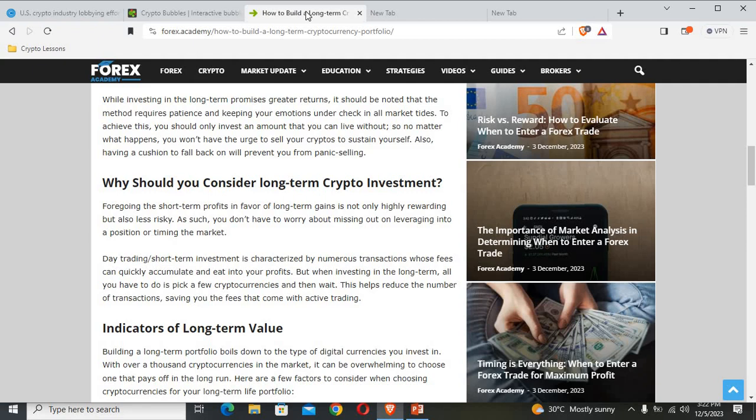Now why should you consider a long-term cryptocurrency investment? Forgoing the short-term profits in favor of long-term gains is not only highly rewarding but is also less risky. As such, you don't have to worry about missing out or timing the market. Because day trading or short-term investment is characterized by numerous transactions whose fees can quickly accumulate and eat into your profits. But when you invest in the long term, all you have to do is just pick a few cryptocurrencies and then wait.